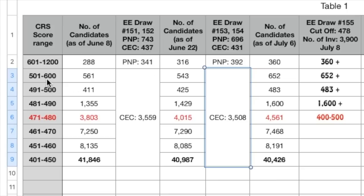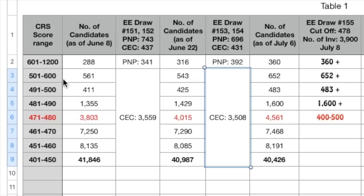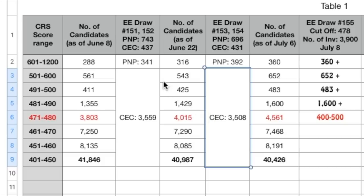Now because for CEC the CRS cutoff score was 437 here, there would have been people from all these CRS score ranges. We cannot determine looking at any of these CRS ranges that there would be this number of people from this particular CRS range. Similarly here 431 was the cutoff score, so 3,508 people would belong to any of these CRS ranges.